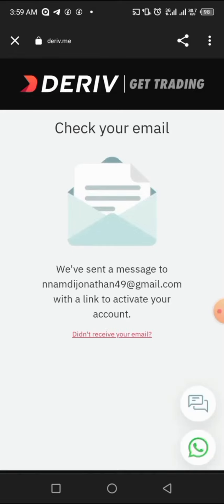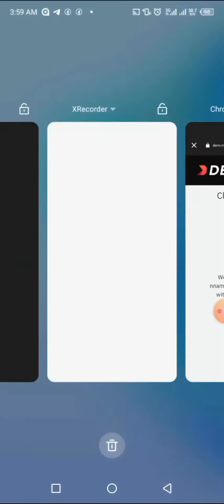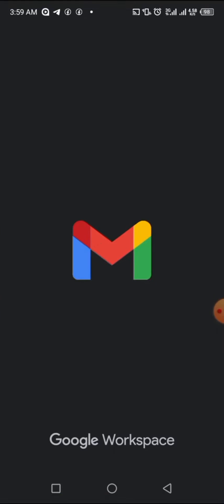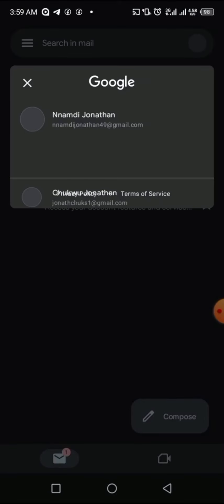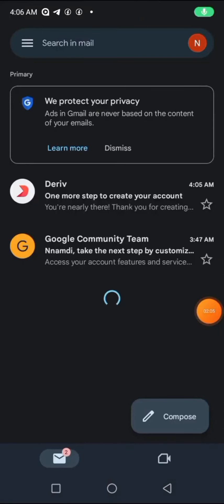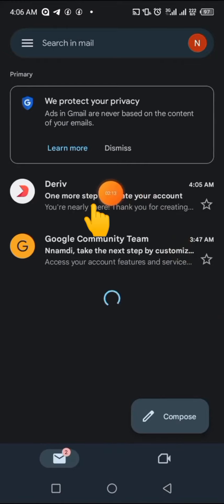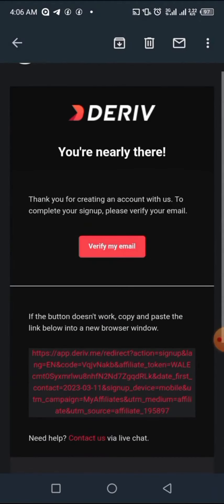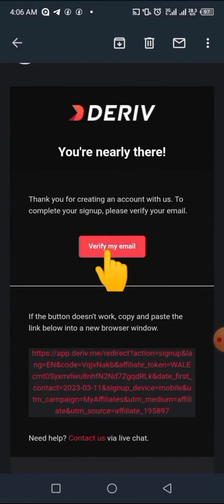They will send you a confirmation email to the email address you provided. Go to your email for confirmation — that's where you continue the demo account creation process. In your email, click on the message they sent you. You'll see an option that says 'Verify my email' — click on that to verify your email and continue the process.